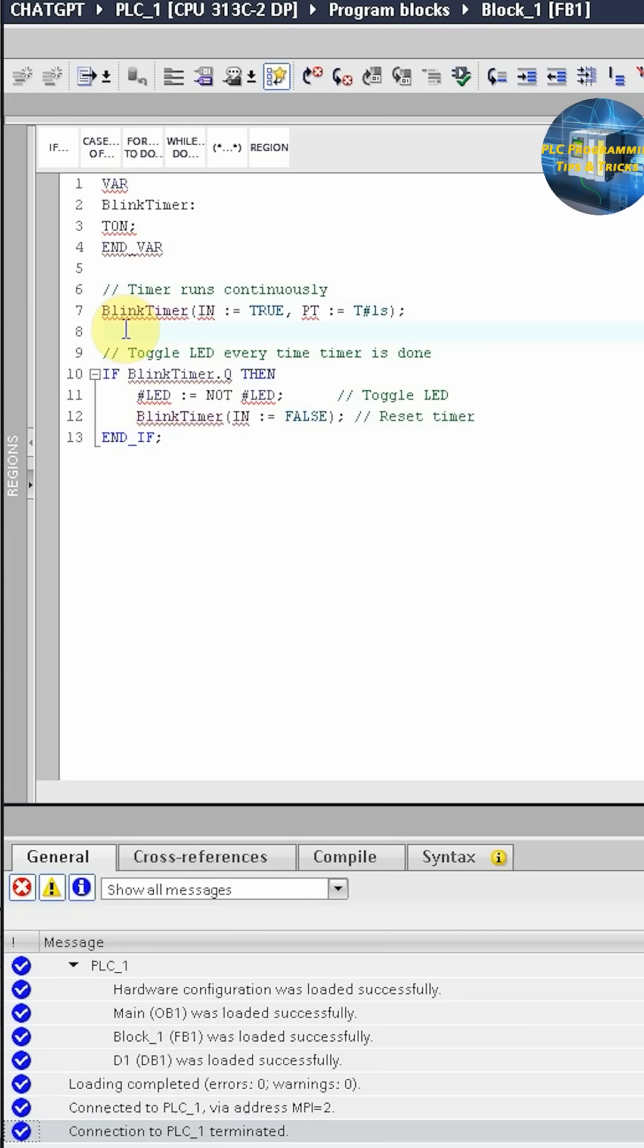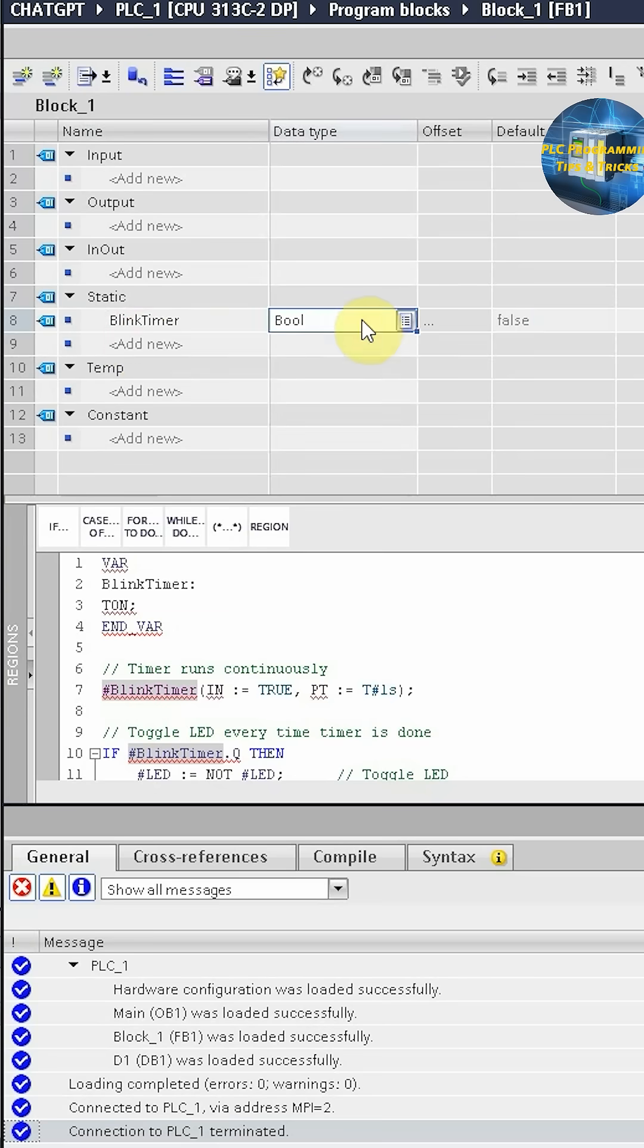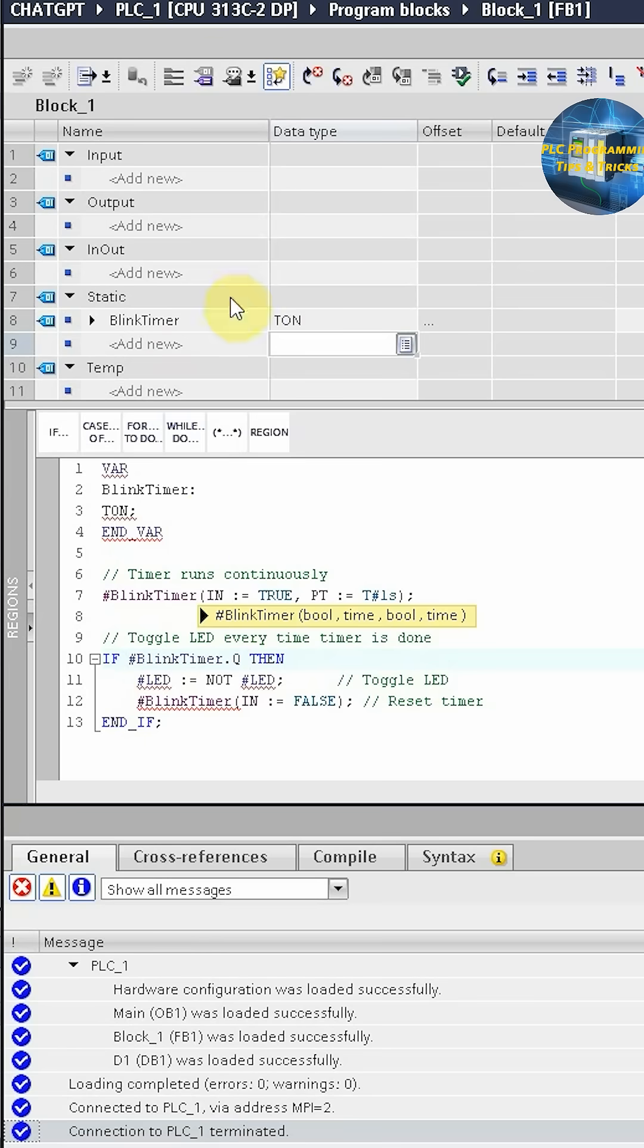To eliminate this error we have to create a timer called blink_timer with data type T_ON. To do this, we'll go to the variable section in the static. We can write here blink_timer and for the data type we can write T_ON. As you can see, we have created the T_ON timer and now there is no more error here.